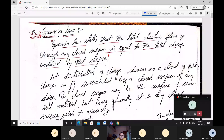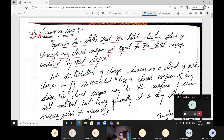Gauss's Law gives information about how much flux is going to be generated based on charge movement. That relationship was studied by the person Gauss, and for that reason the law is given the name Gauss's Law. Gauss's Law states that the total electric flux through any closed surface is equal to the total charge enclosed by that surface — meaning the flux produced depends on how many charges are inside that surface.